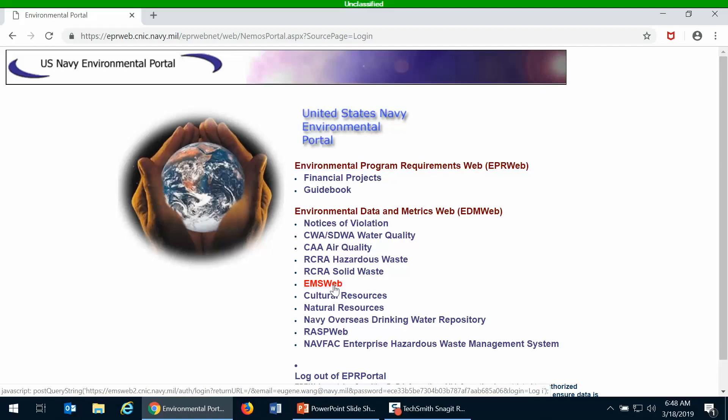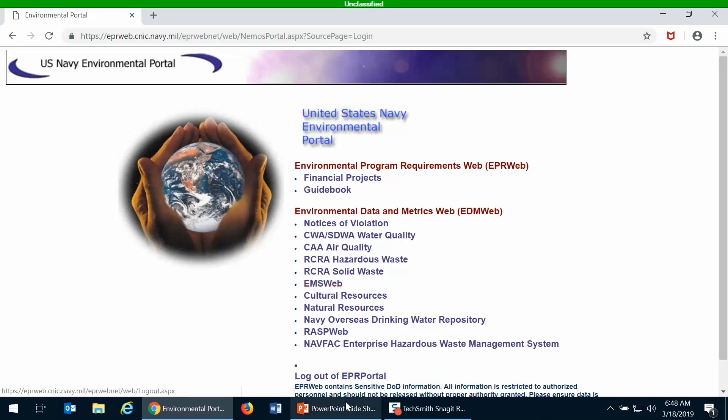If you don't know who your organization administrator is, then you can contact myself at Eugene.Wang at Navy.mil, and then I can point you in the right direction. Usually your organization administrator is your IEPD or your environmental program director.